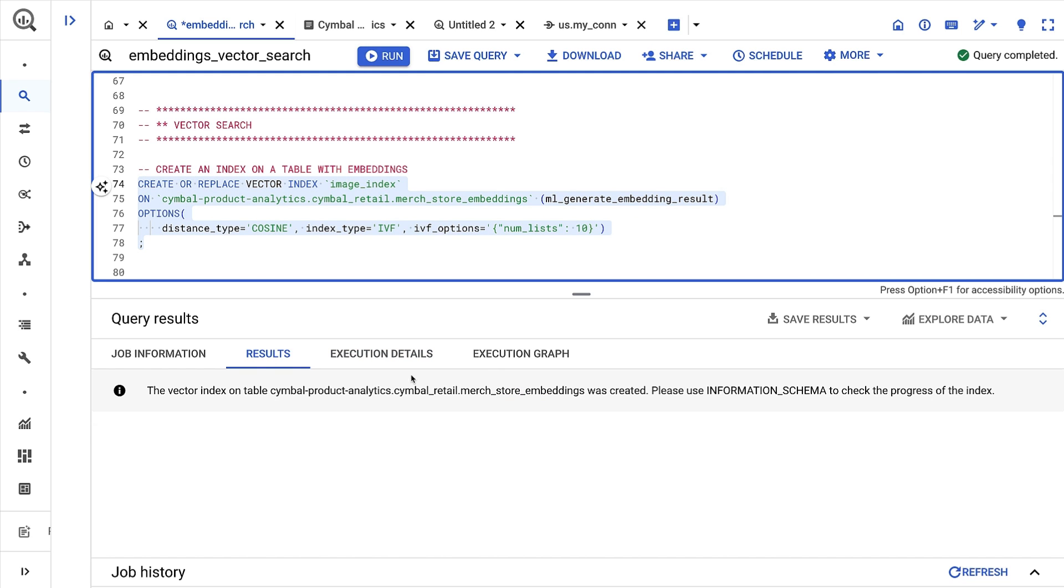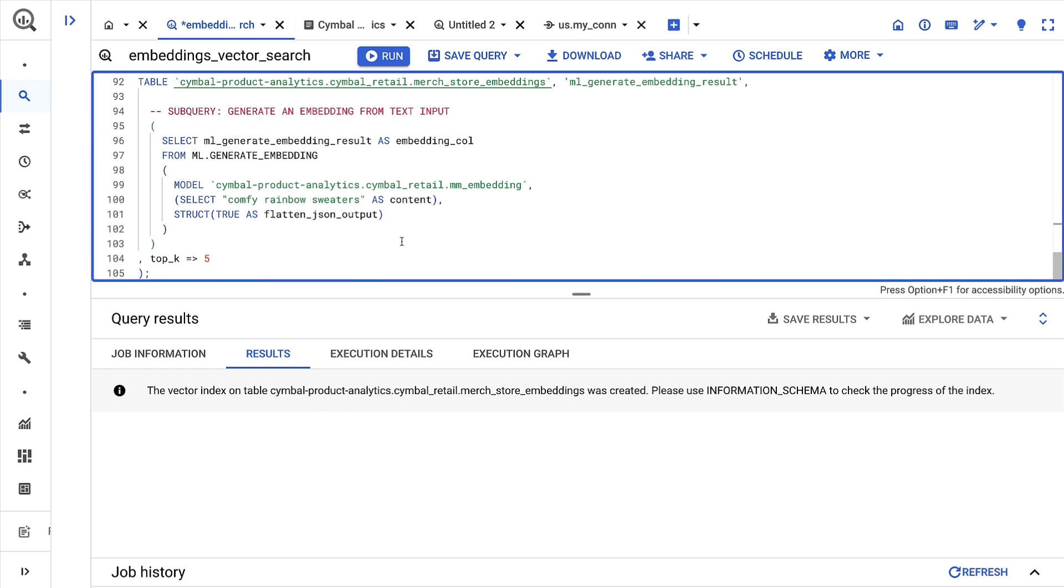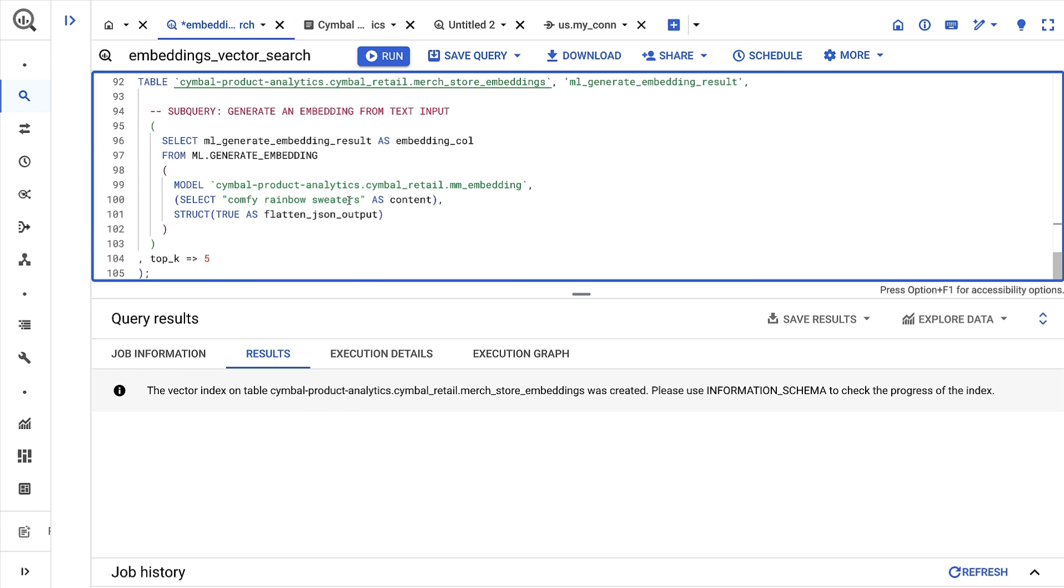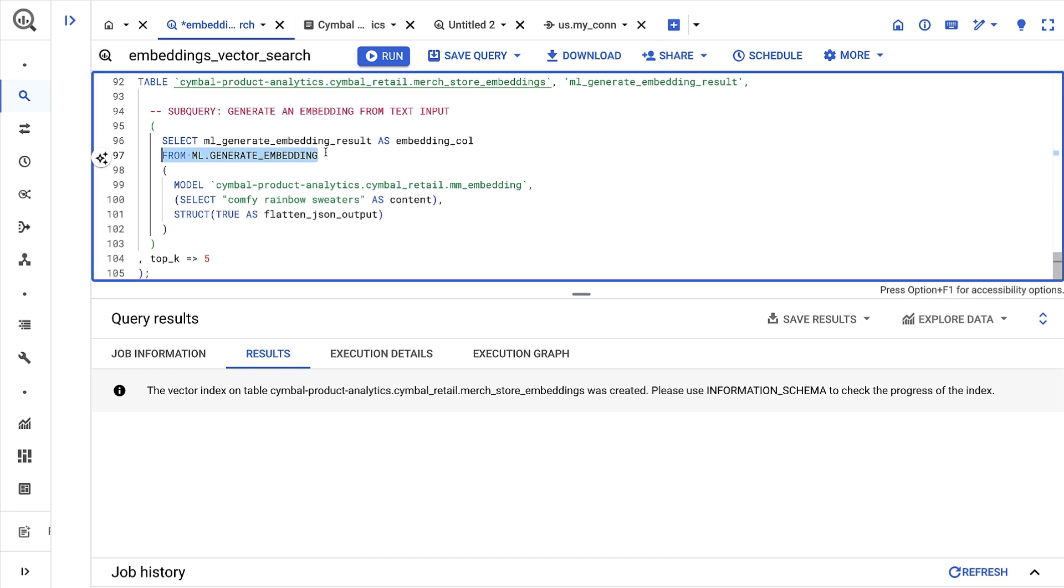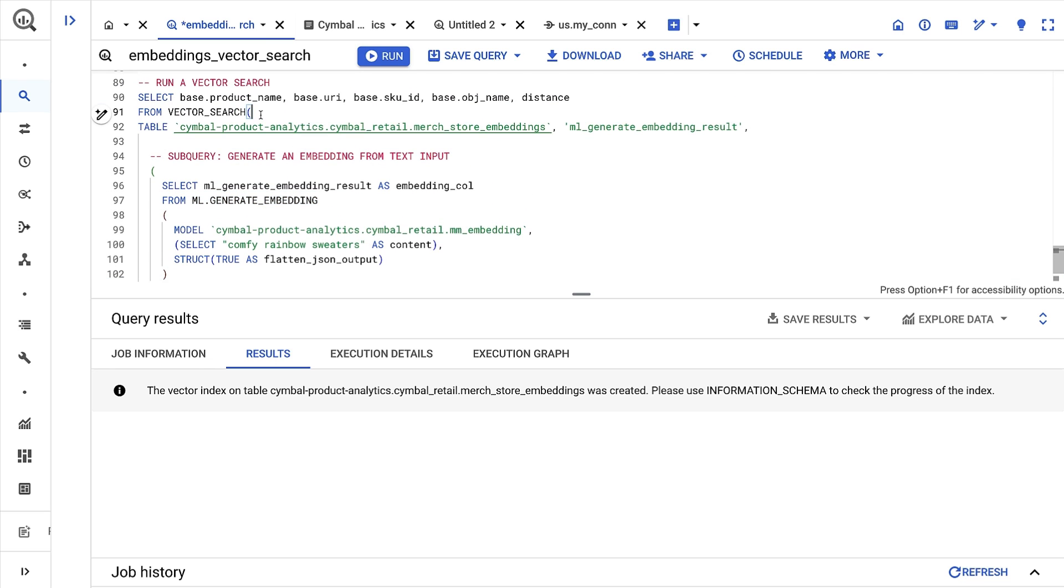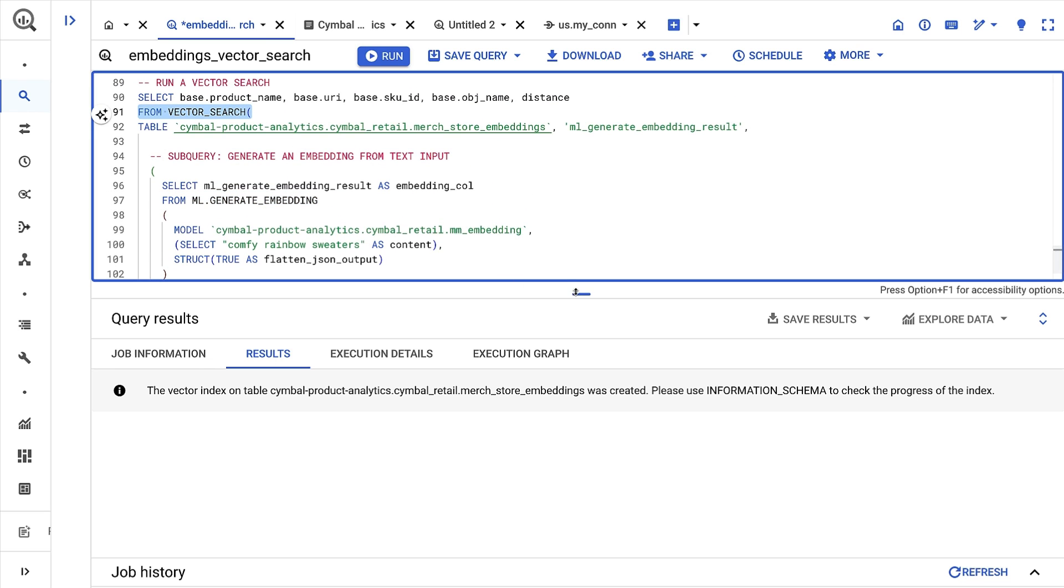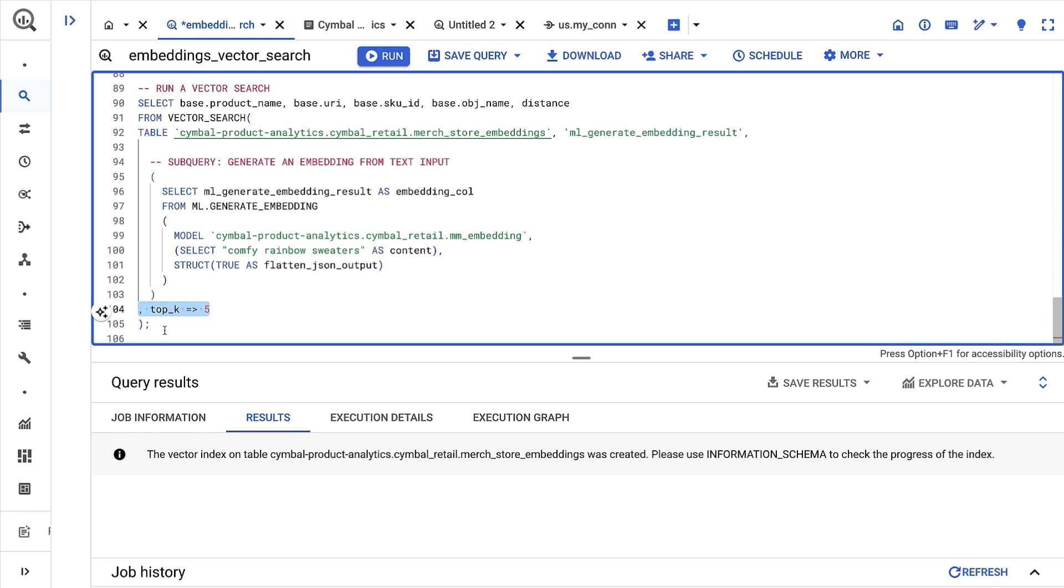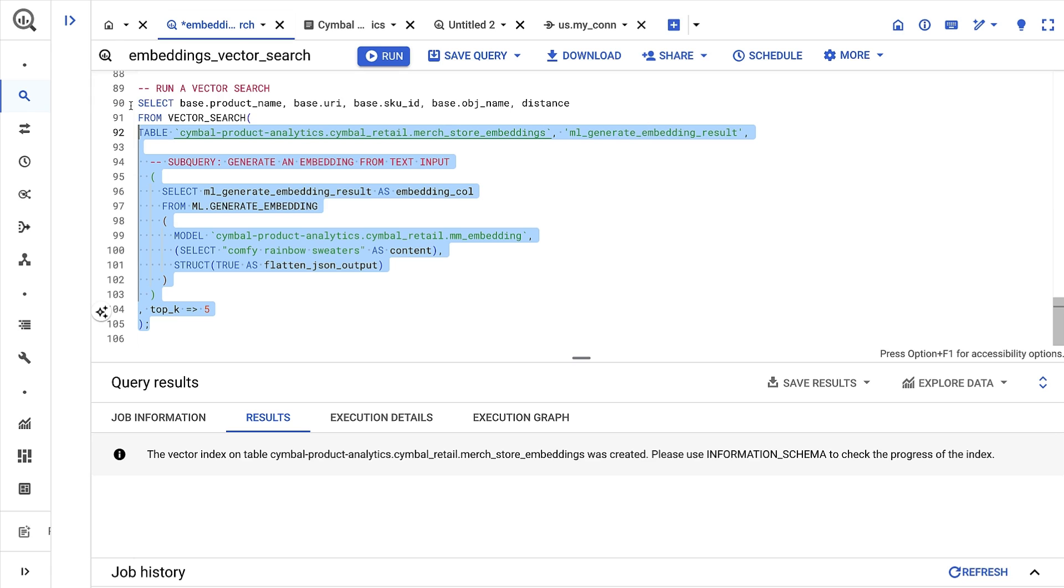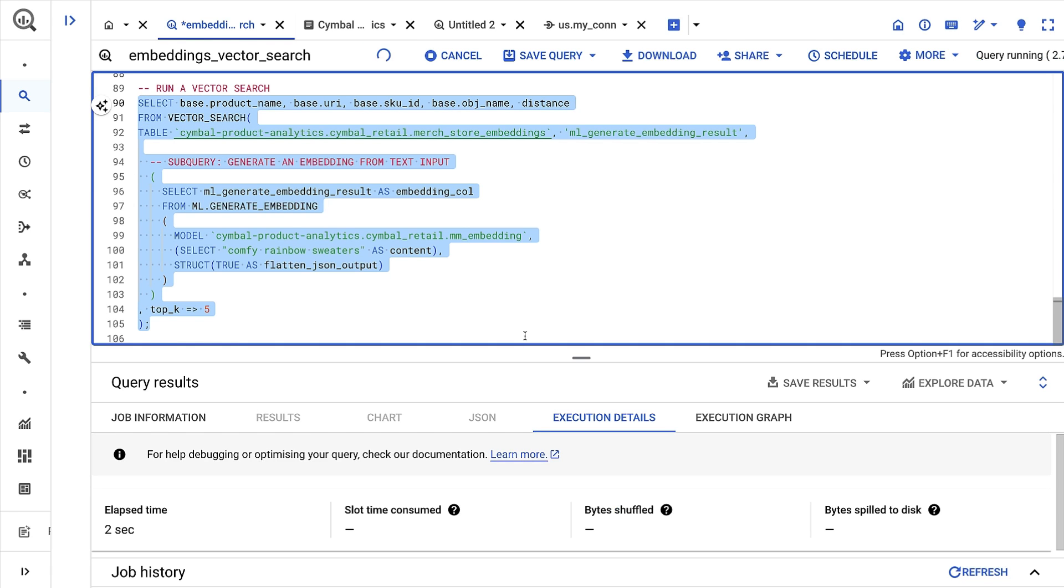Now I can run that semantic search. The following query does two things: it first takes a text input and uses the ml.generateEmbedding function to generate an embedding using our remote multimodal model. It then takes the embedding and compares it to all of the indexed embeddings. I've specified one optional argument so that I only return the top five results. Again, I'll be searching my product image catalog of clothing images to see whether we've ever sold similar products in the past.